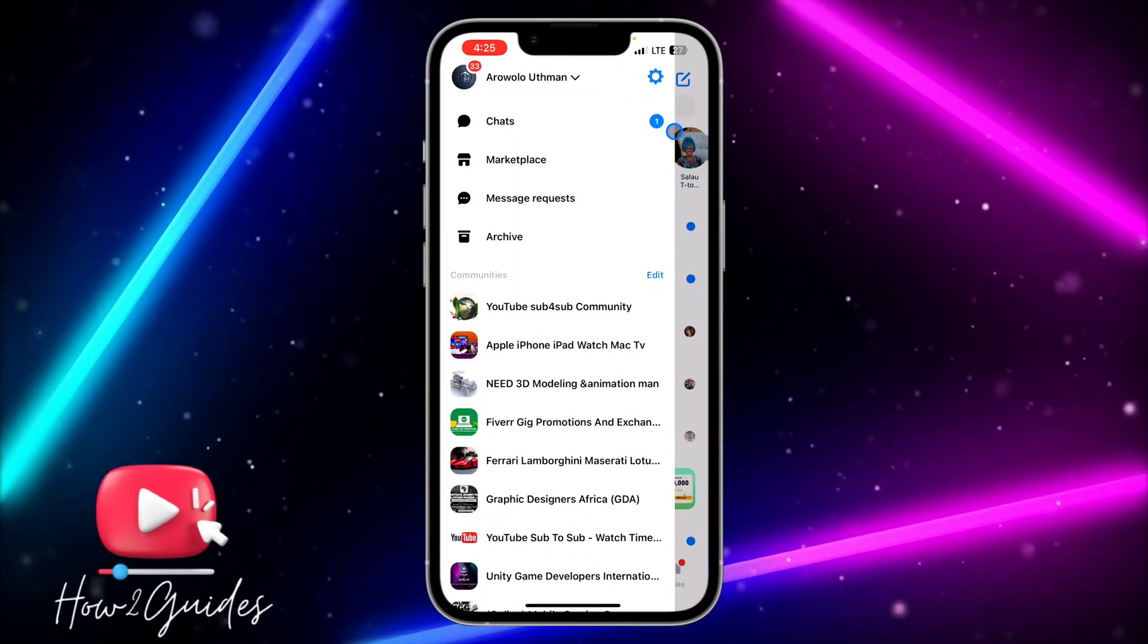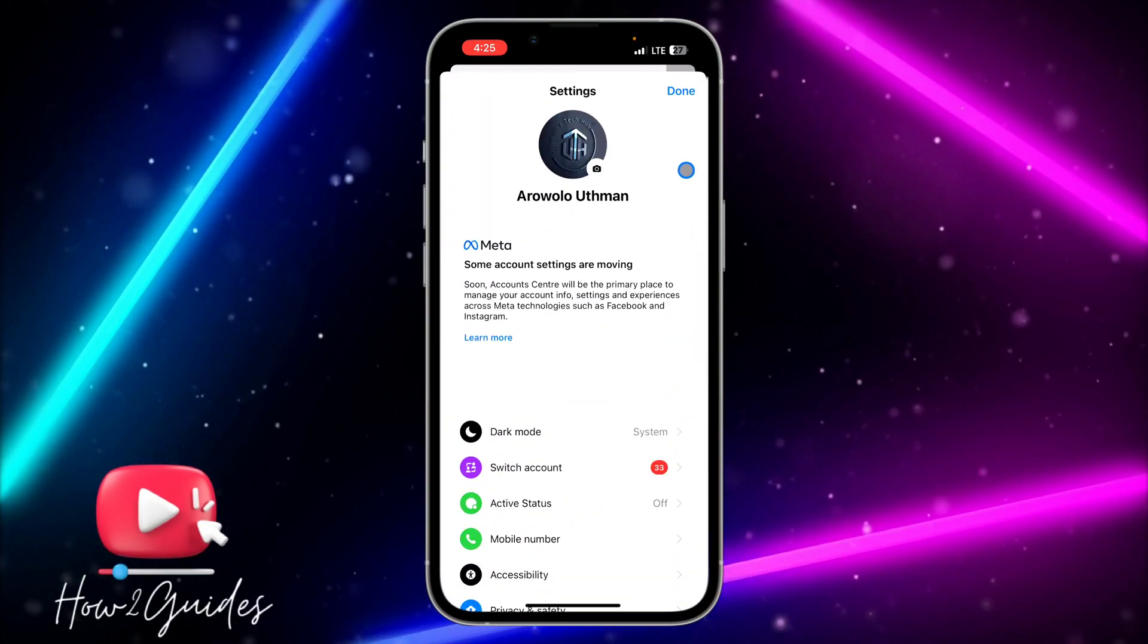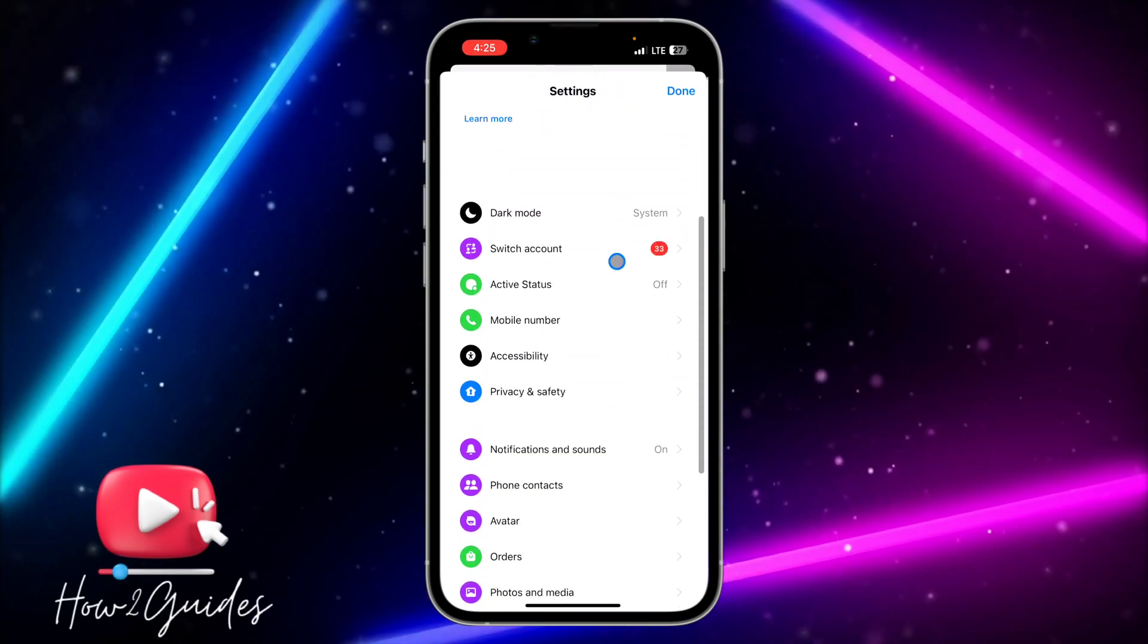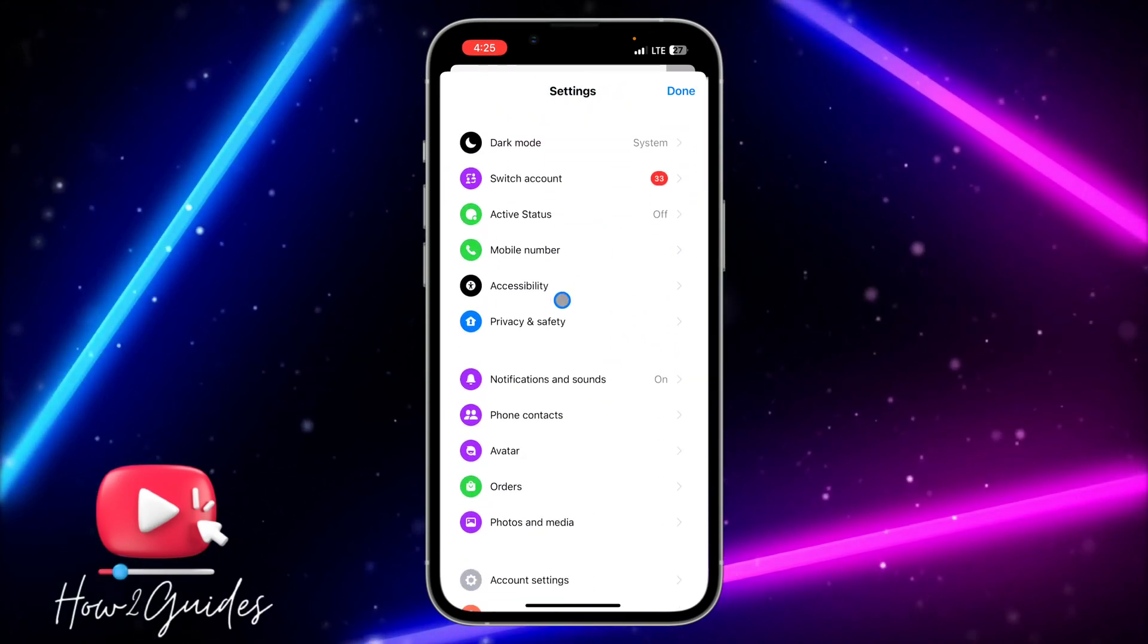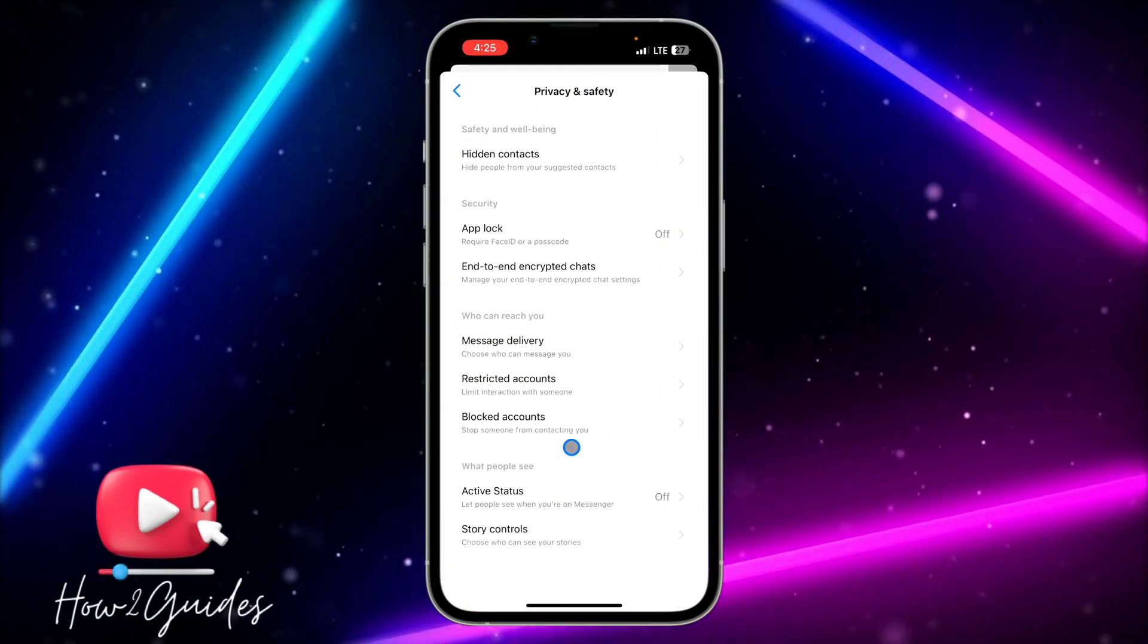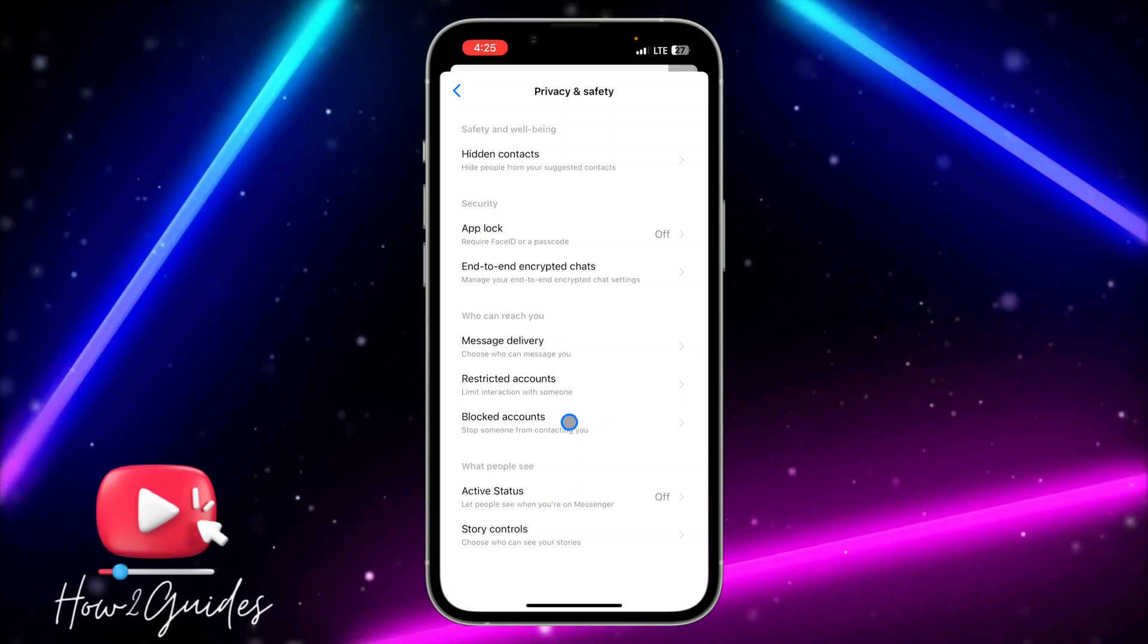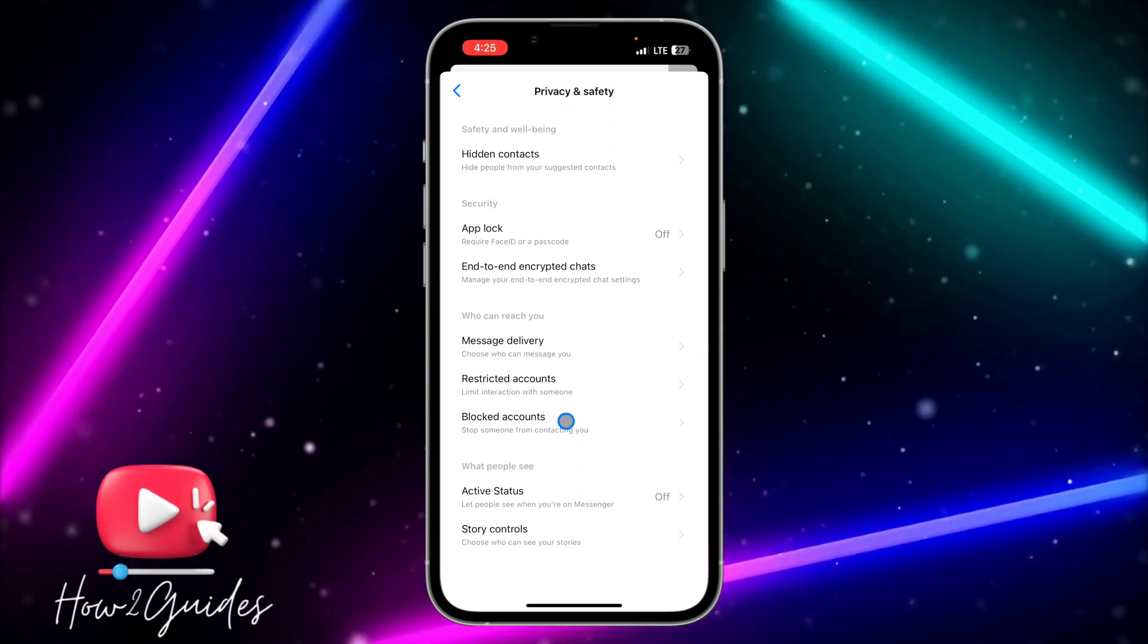So once you're in your settings, you just need to scroll down and click on Privacy and Security. So once you click on Privacy and Security, you're going to see blocked accounts under who can reach you.